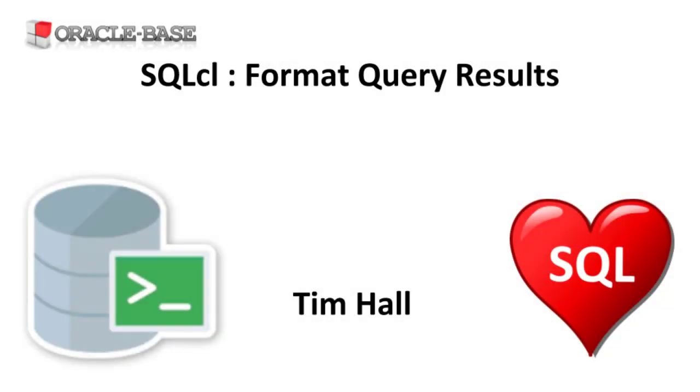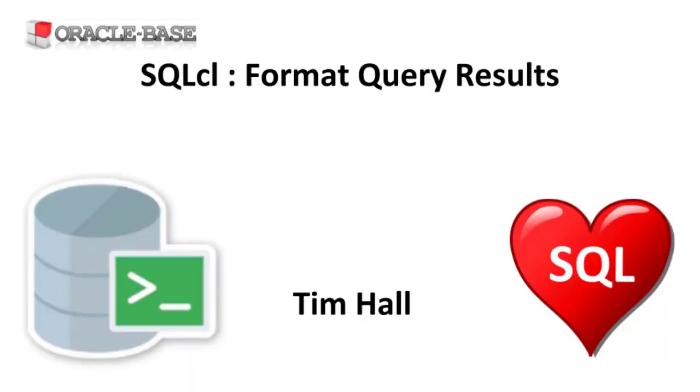Hi, it's Tim from Oracle Base. In this video we'll demonstrate how to format query results in SQL CL using query comments and the SQL format setting.